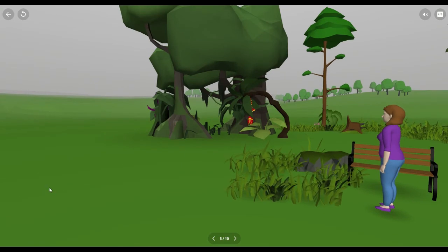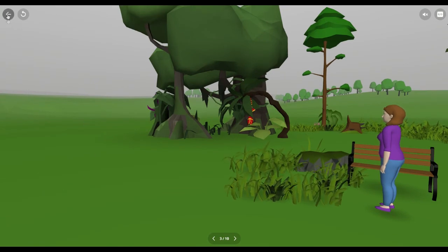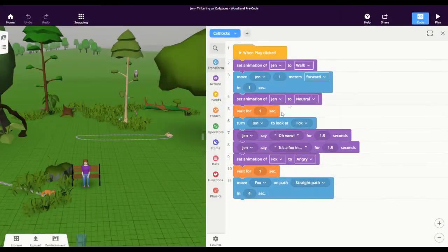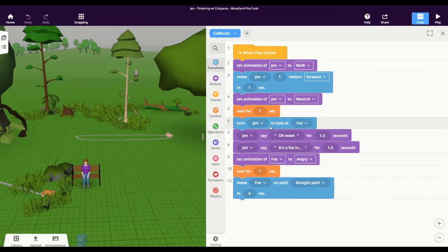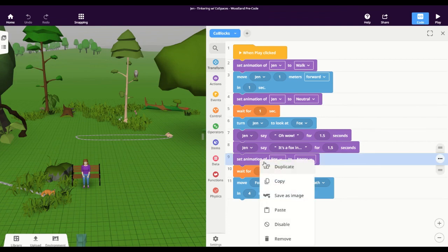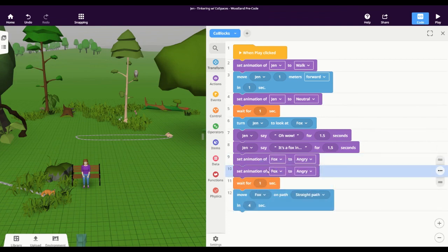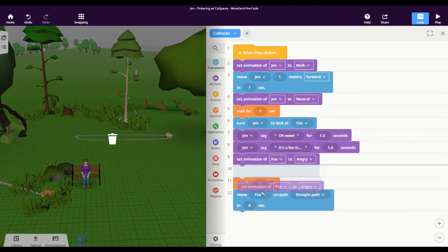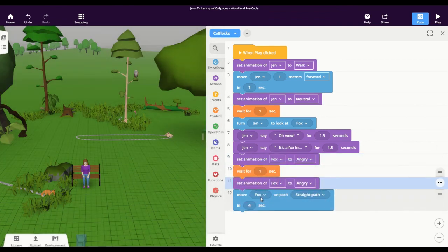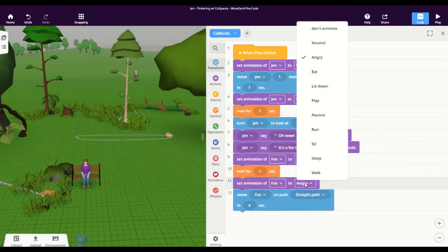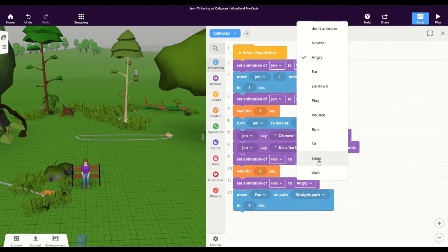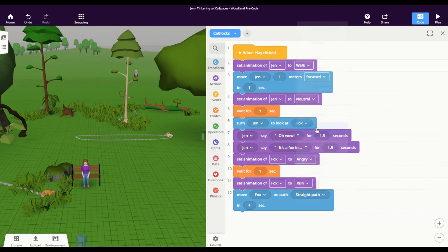Now I didn't change the animation of the fox, which I probably wanted to. When the Jen character startled the fox in the grass, I changed its animation to angry, but I might want to duplicate that. And before it starts walking on the path, change it to run because it's running away.